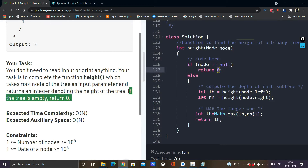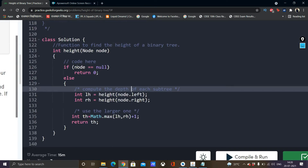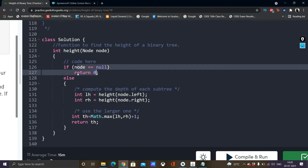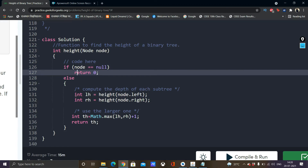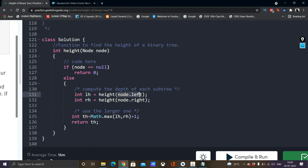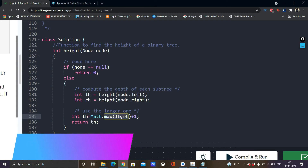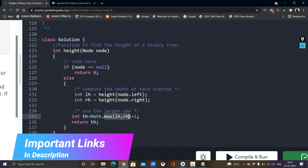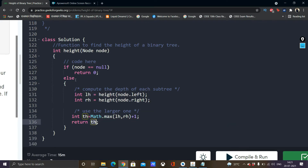The function checks if node equals null and simply returns 0, which handles the empty tree case. Otherwise, recursive calls are made to the height function passing the left and right subtrees repeatedly until we reach the leaf nodes. A variable total height (th) is defined as Math.max(lh, rh) + 1 — whatever is the max of left height and right height, plus 1 for the root node. At the end, the total height is returned.